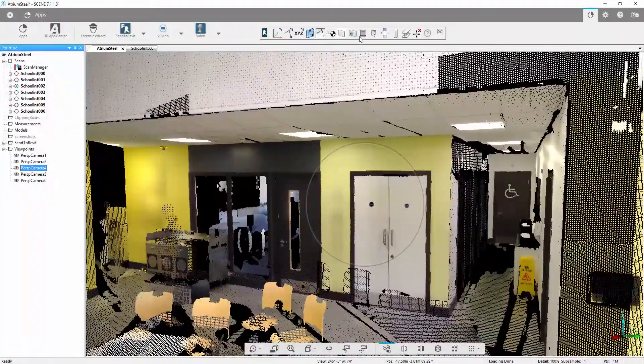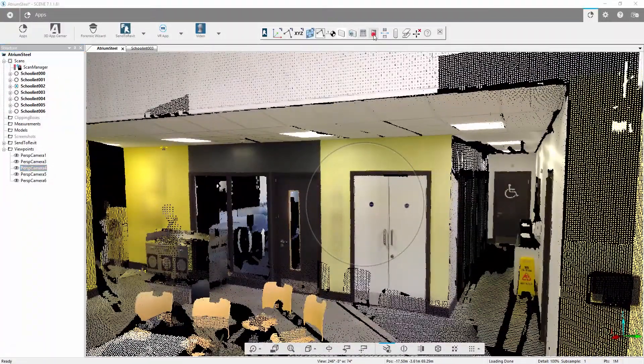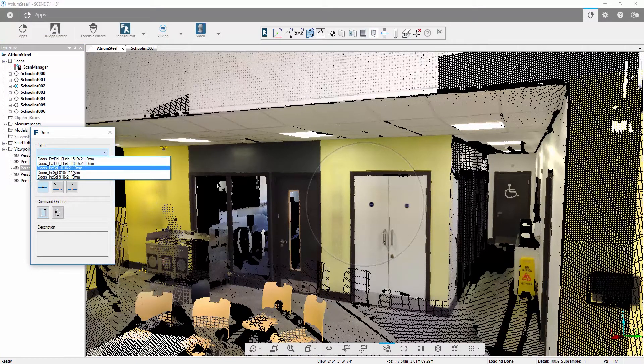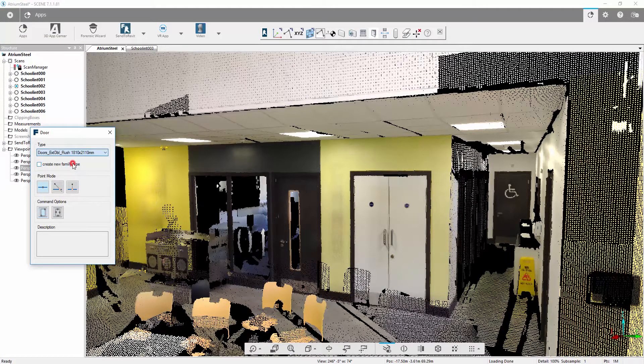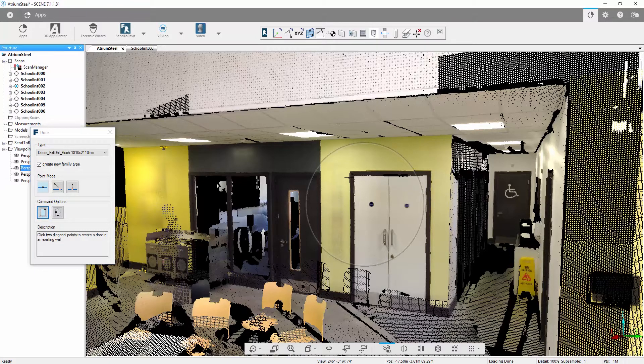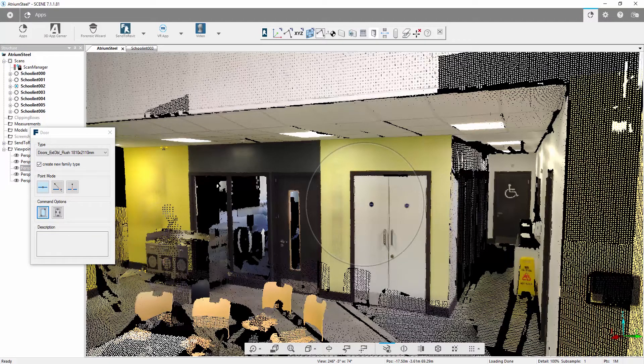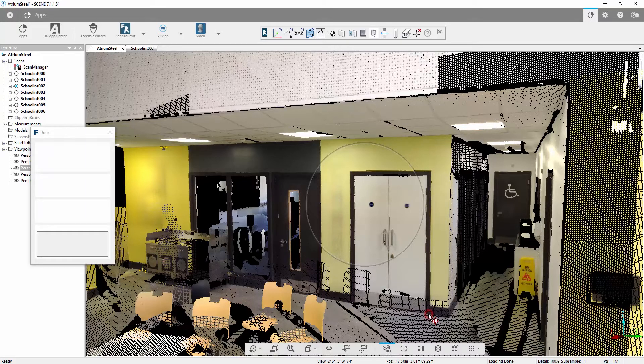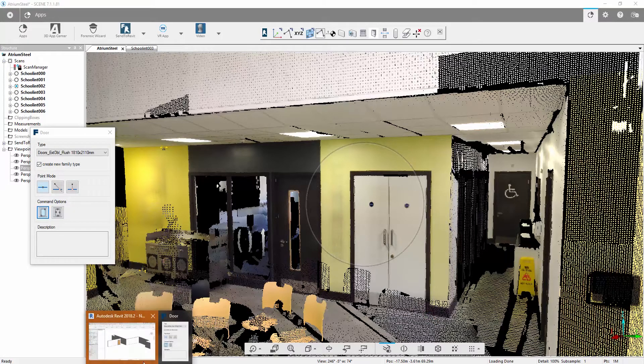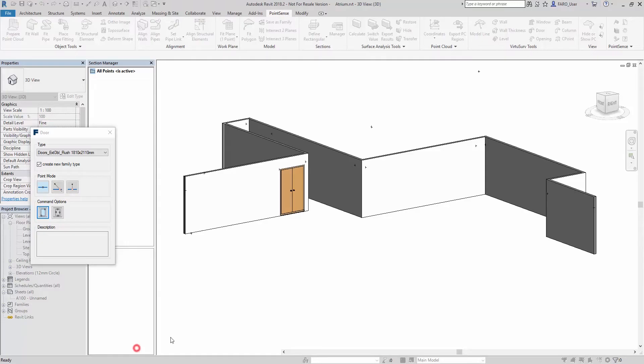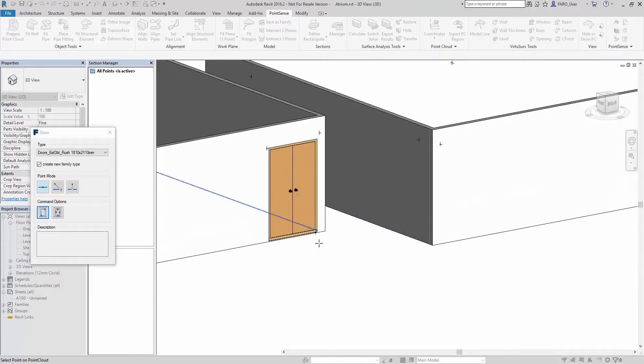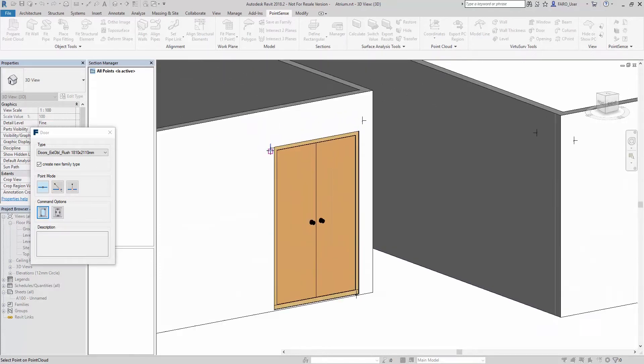If we select the door command, we can select a standard type of double door. As long as we tick the box which says create new family type and use the two diagonal points fit-in command, we can take a selection at the top and a selection at the bottom corner of the door. What we'll find inside Revit is that our door has been inserted according to those selections.